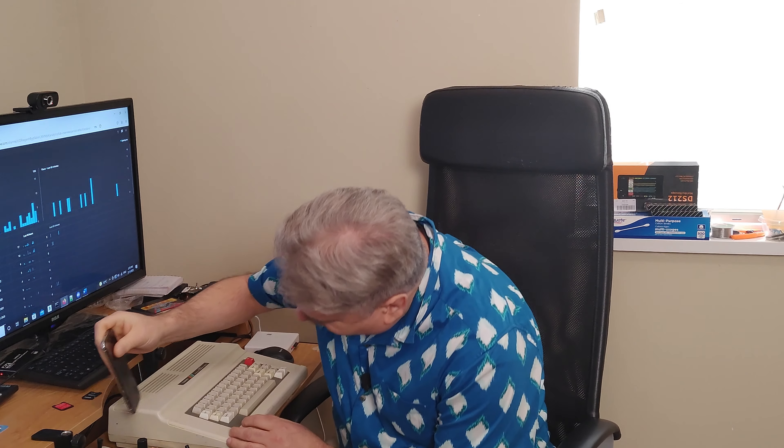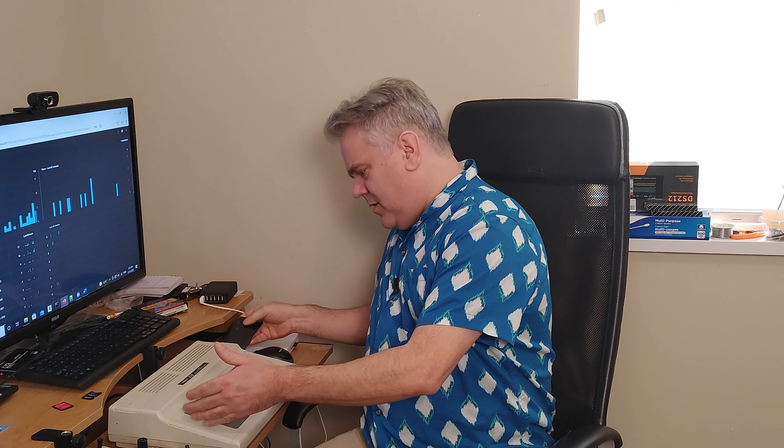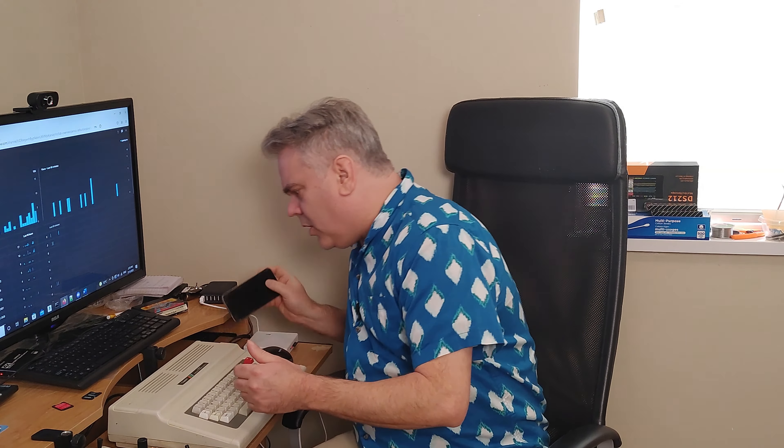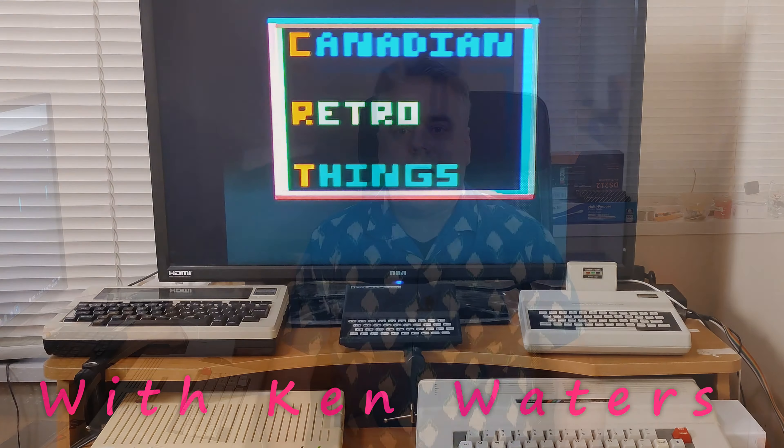As soon as I can figure out how to connect this thing to my computer... I have a confession to make. I've never played Wordle, at least until this week. I've never played it on one of these. I have, however, played it on this.